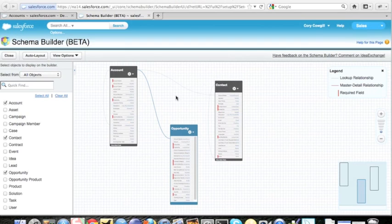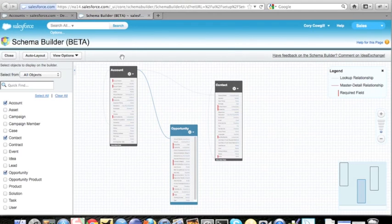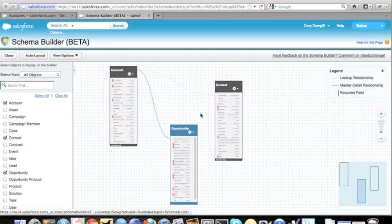So for this demo, what I'm going to show is here's my developer org in Salesforce. As you can see, I have accounts, opportunities, and contacts - standard objects.